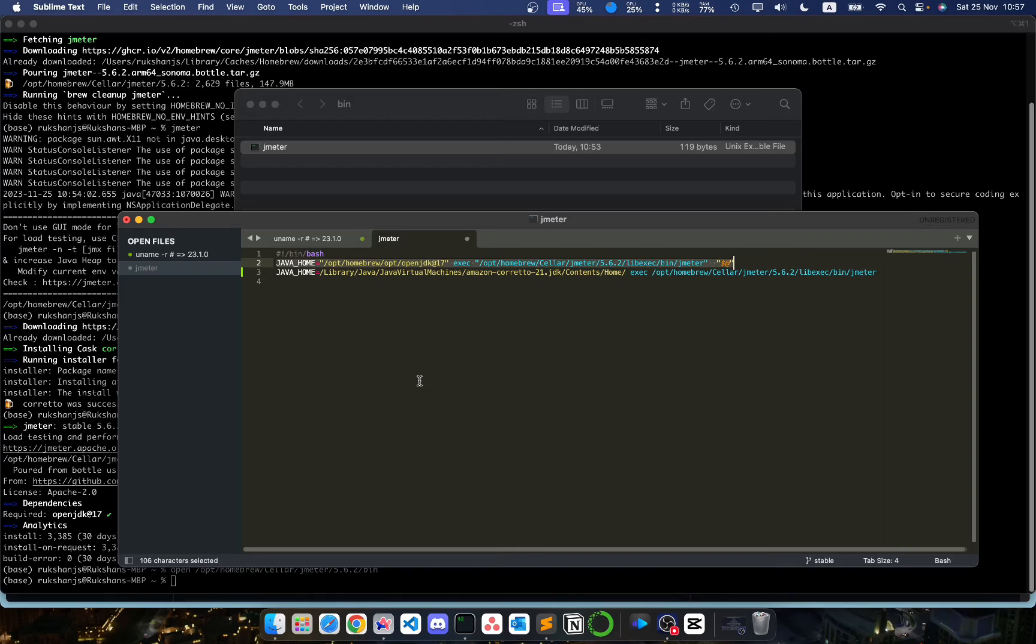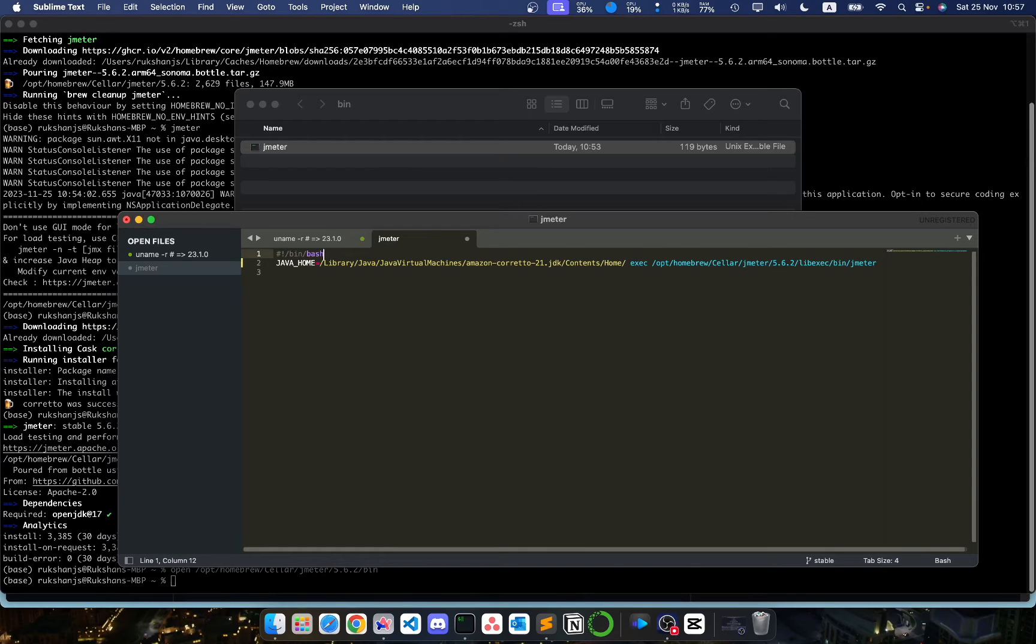Then you can just delete this old Java home configuration. What we have done is we have told the JMeter binary executable to point to our newly installed JDK, that is the Amazon Coretto 21 JDK.